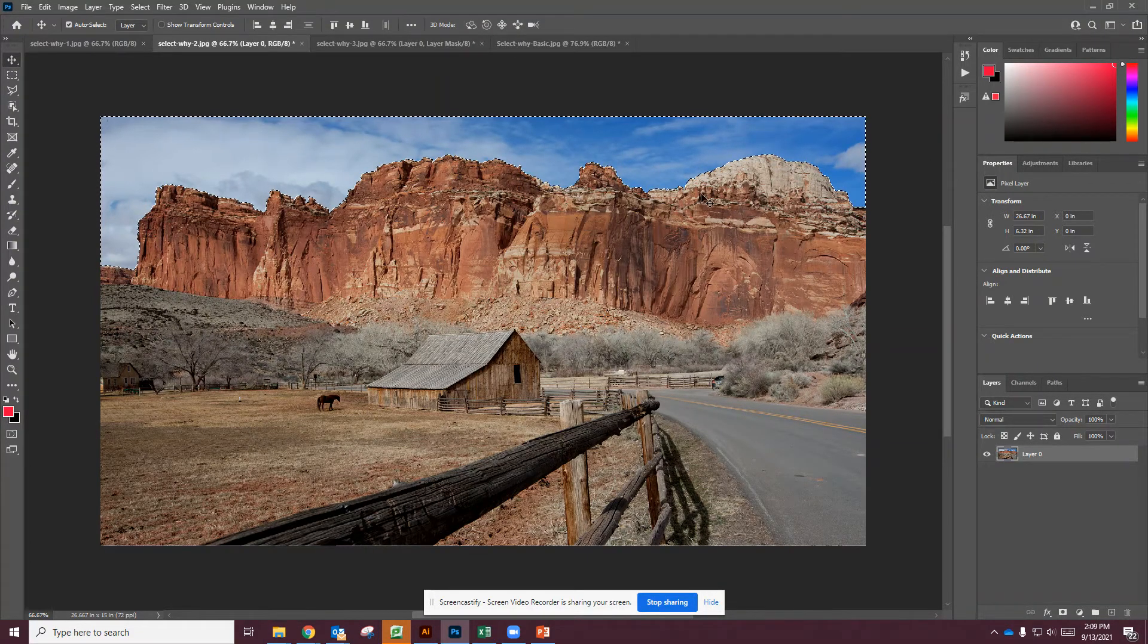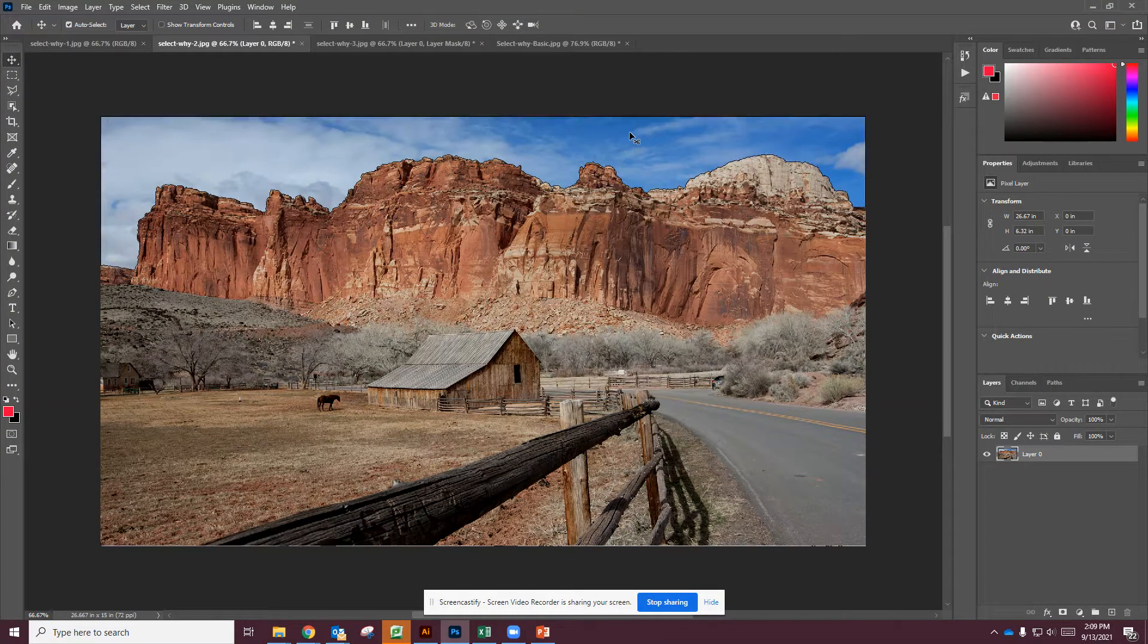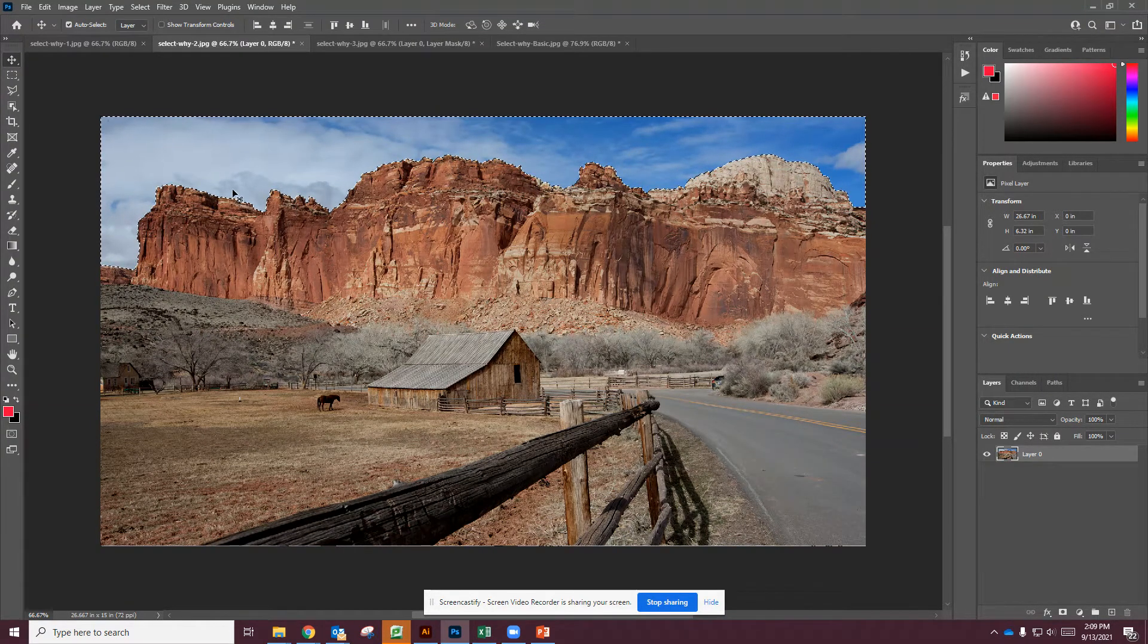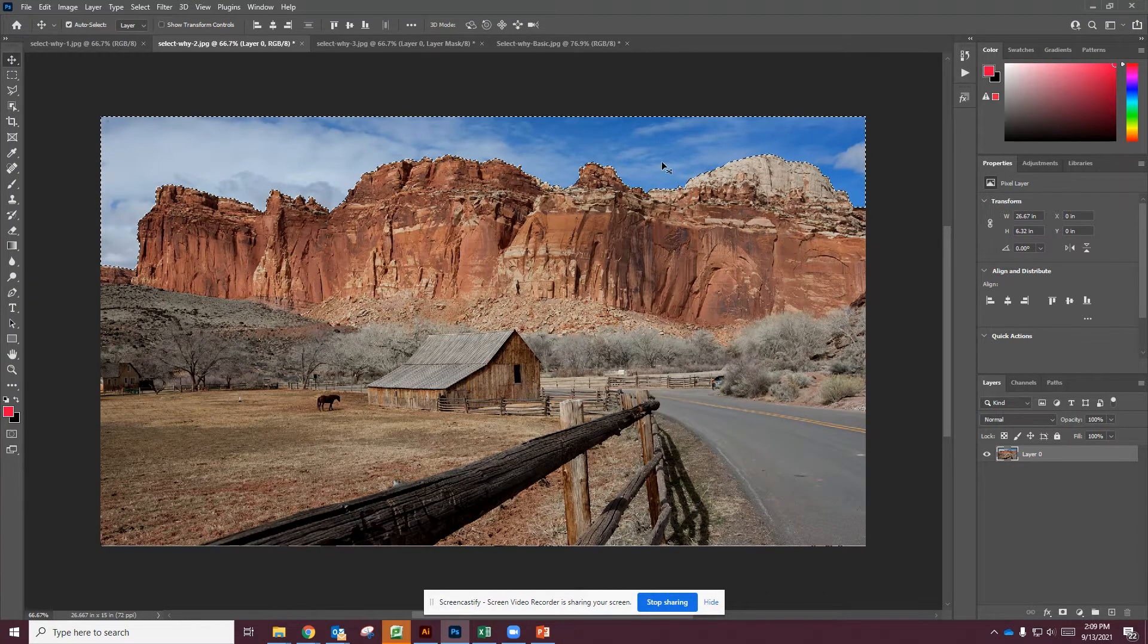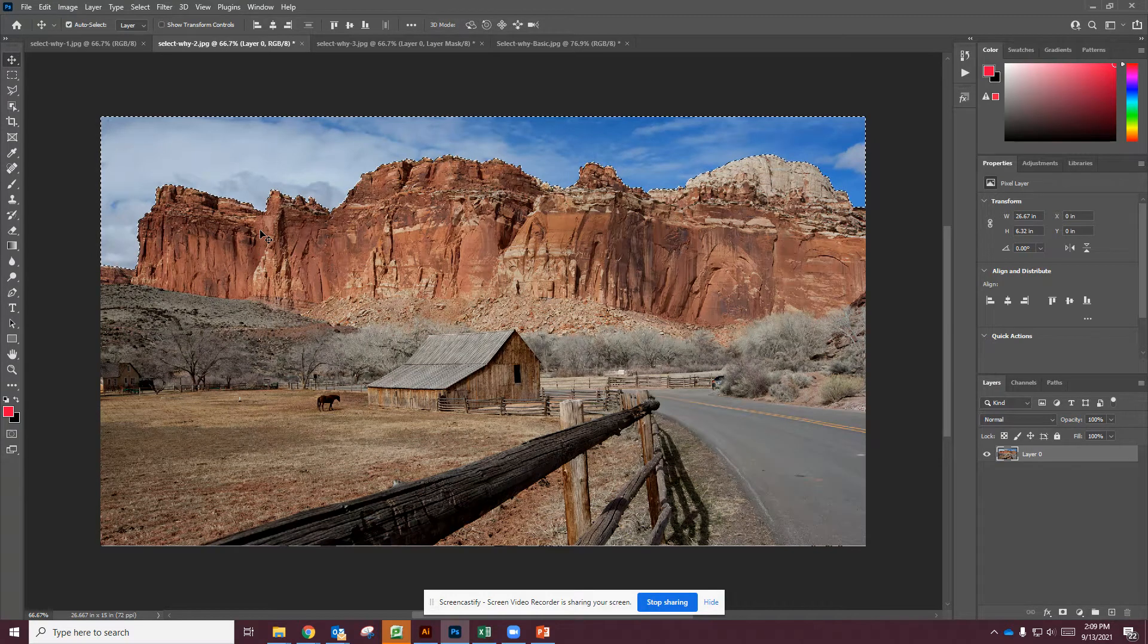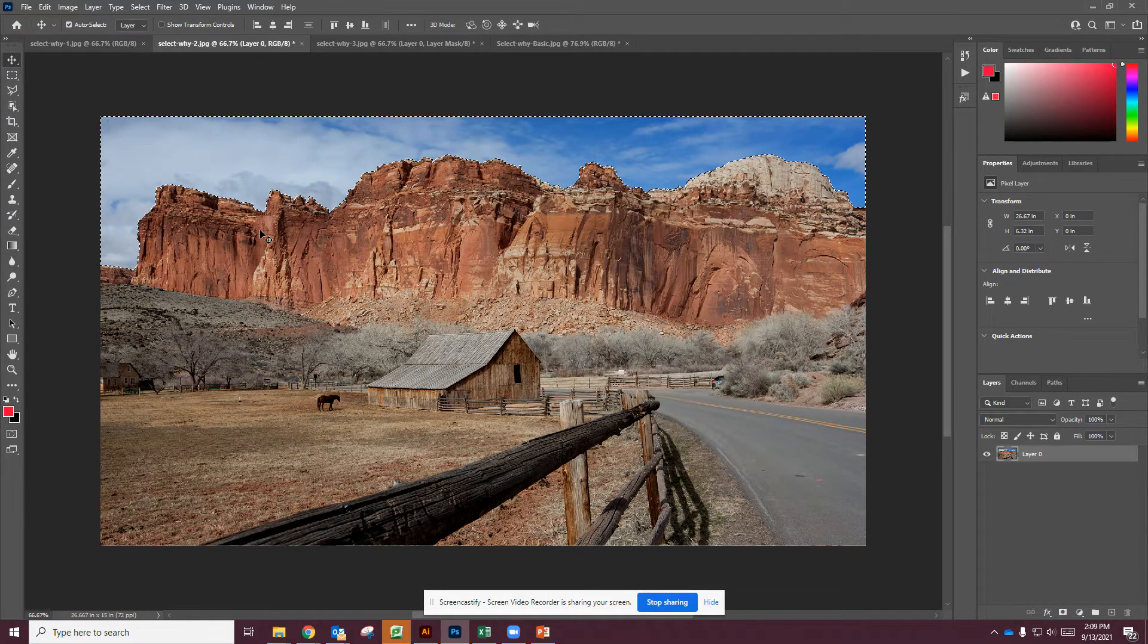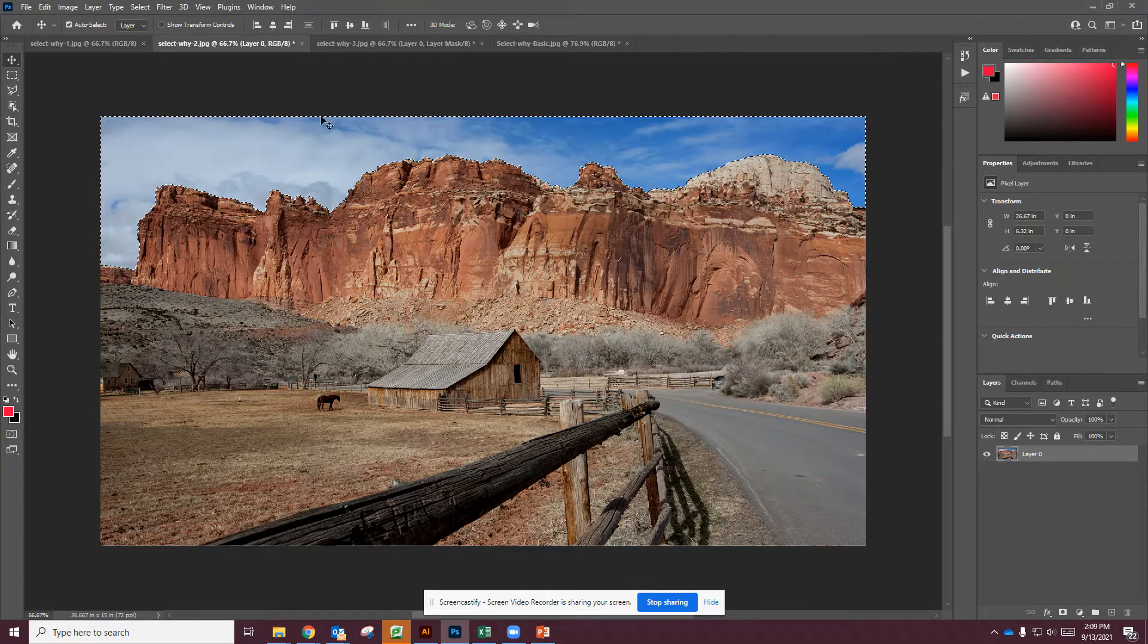But if you have a distinction between your foreground and that sky, and sometimes with trees it does get a little blurry, and if your picture is pixelated and low res this may not work. Okay, there's other tools that I'll show you to make selections if that's the case.